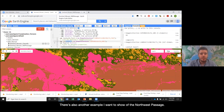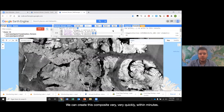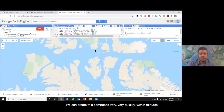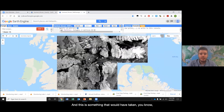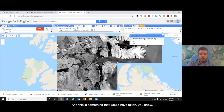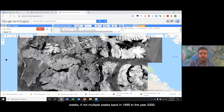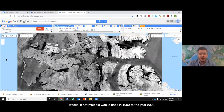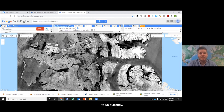There's also another example I want to show of the Northwest Passage. We can create this composite very, very quickly, within minutes — something that would have taken weeks, if not multiple weeks, back in 1999 to the year 2000. So this is just two examples of technology we have available to us currently.